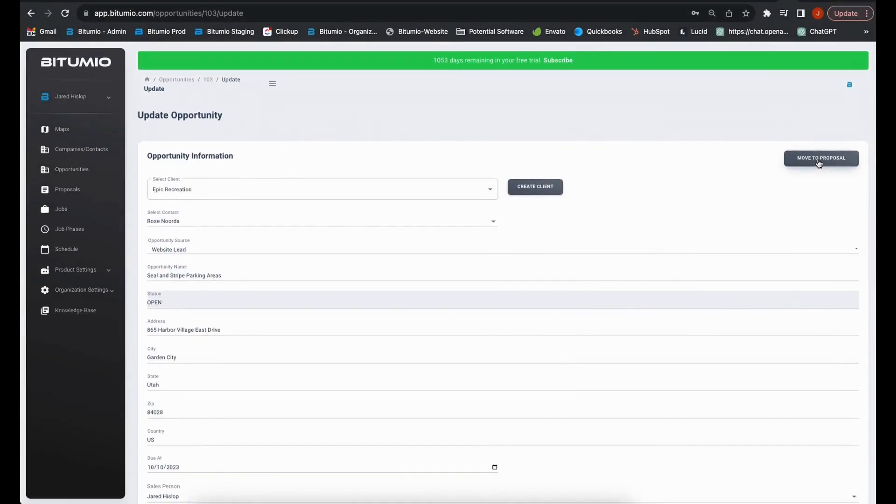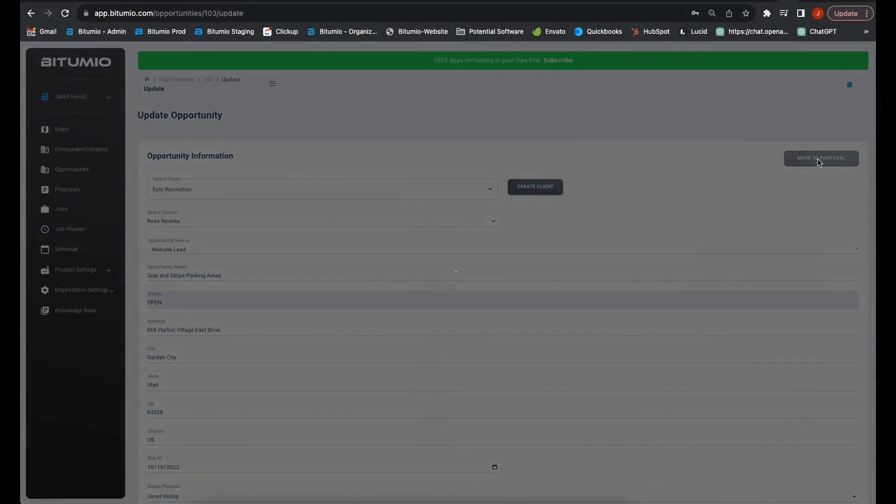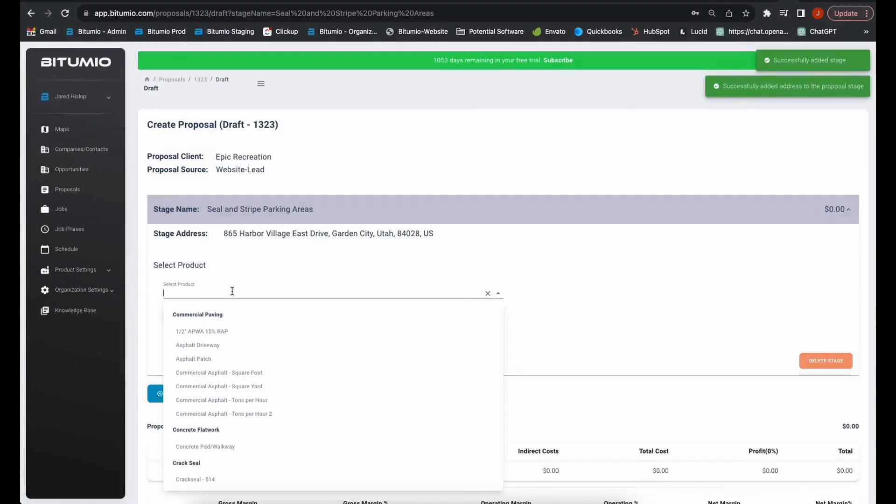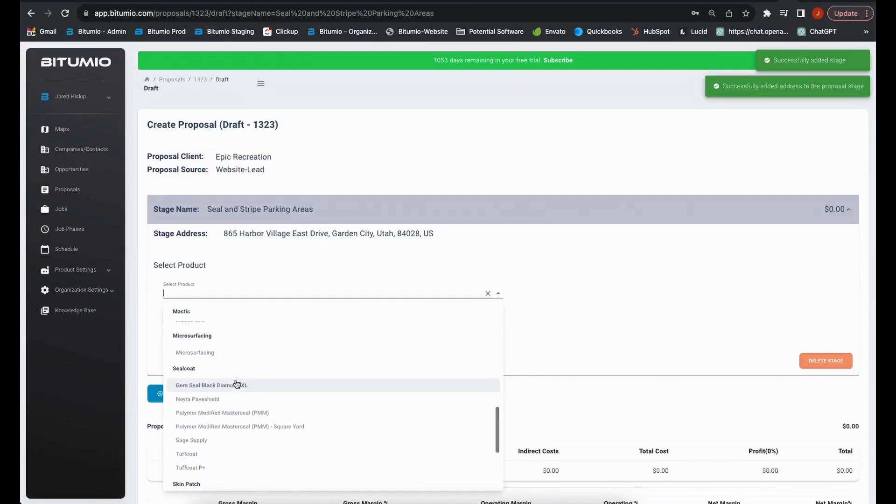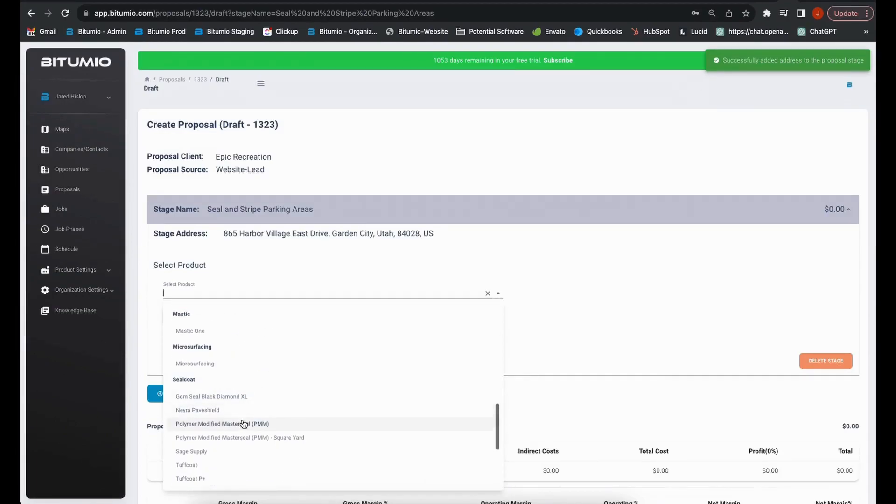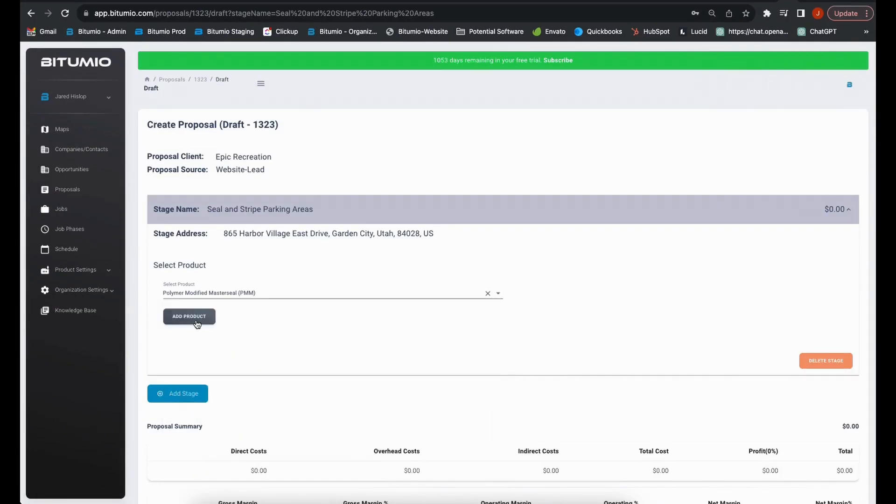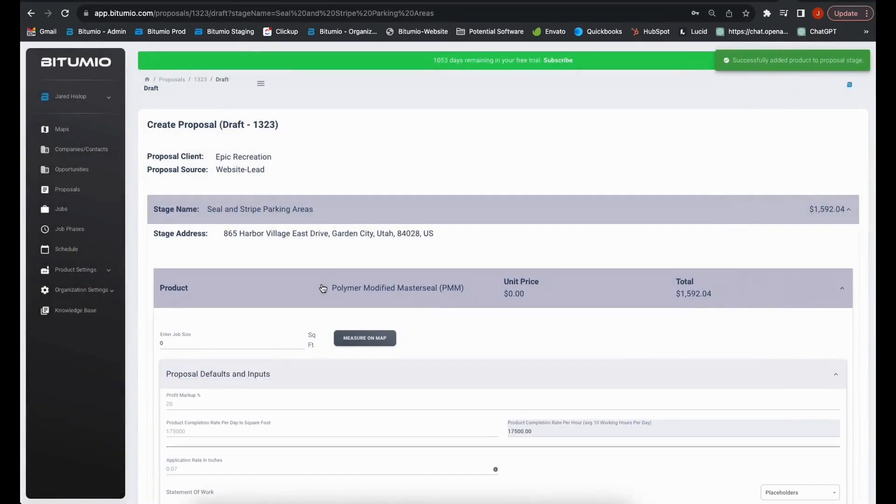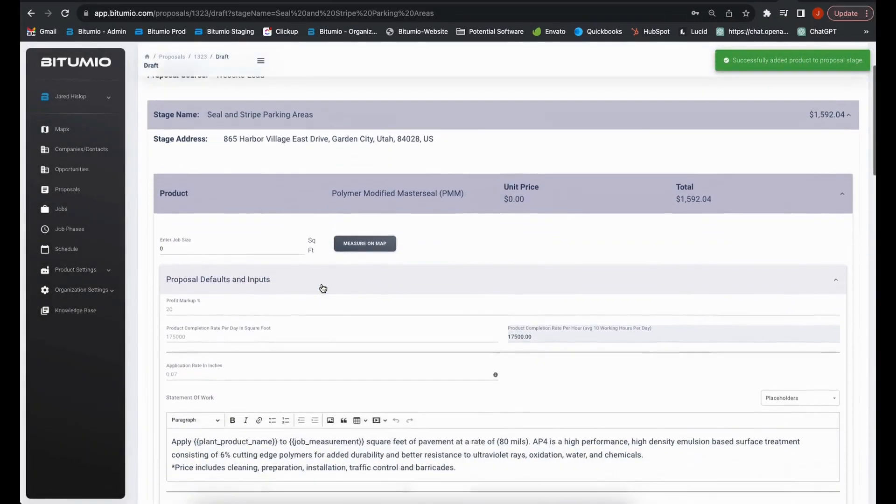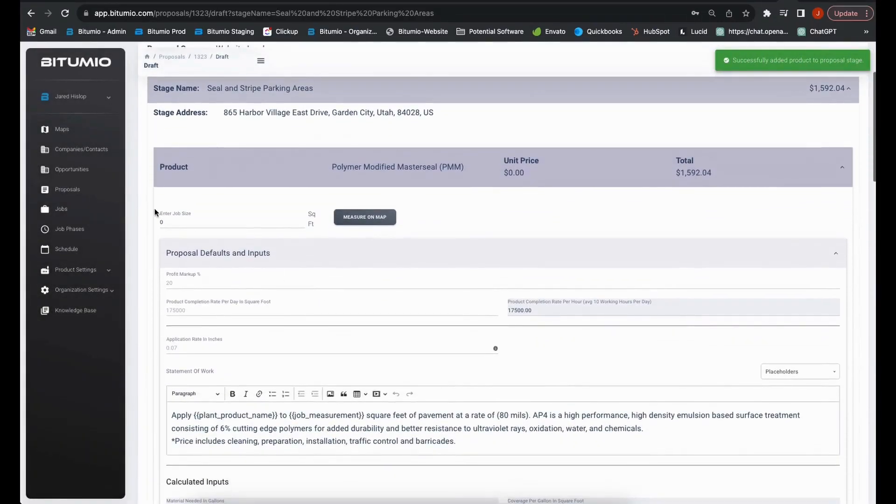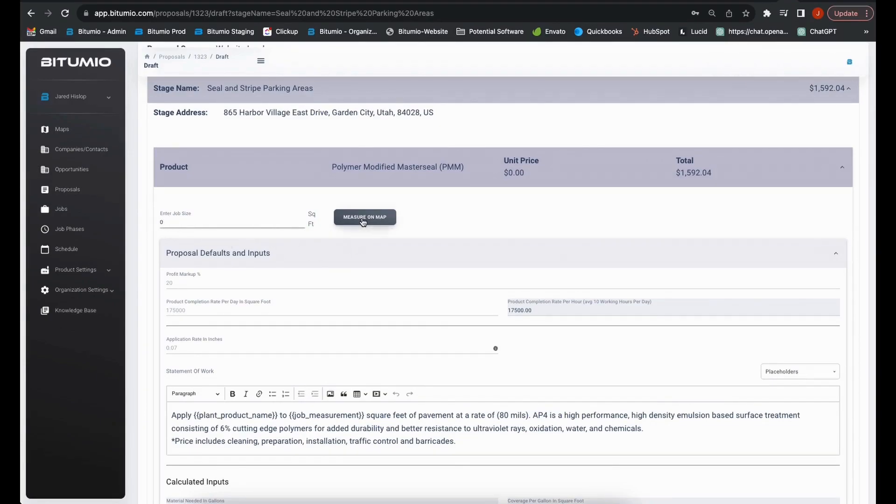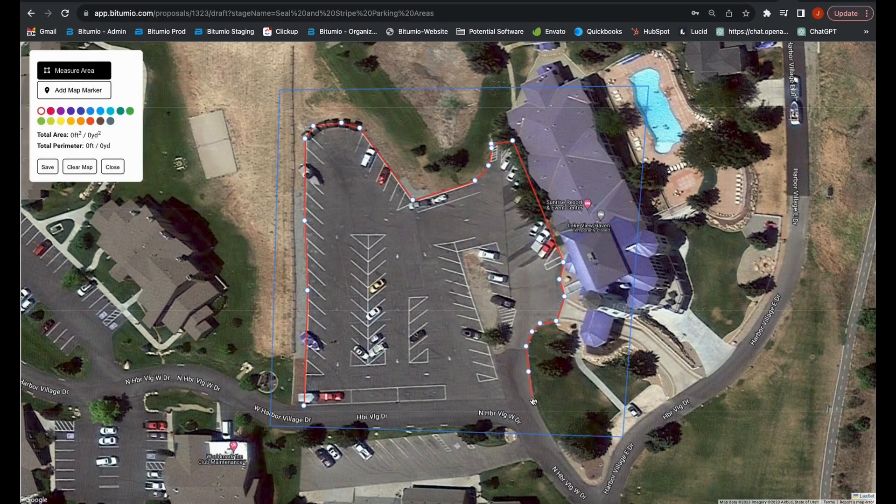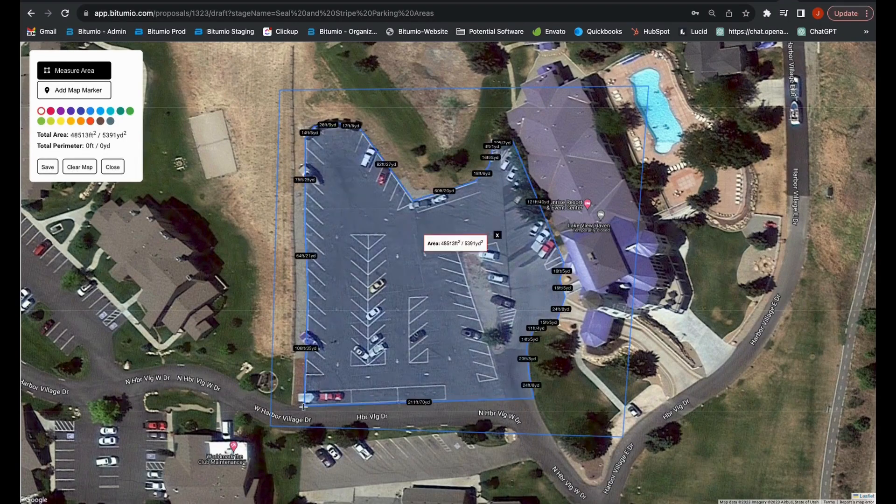Proposals can be generated directly from opportunities with the click of a button. Once you've configured your products and services within the software, generating a proposal is as simple as inputting an address and either manually entering the job size or using our built-in map measurement tool.